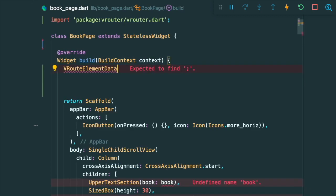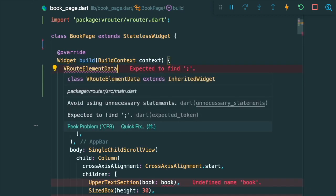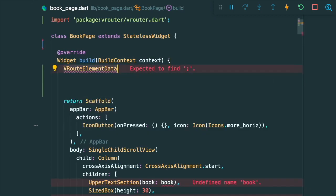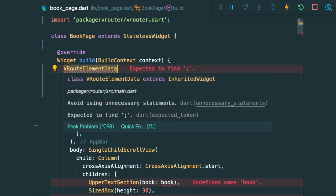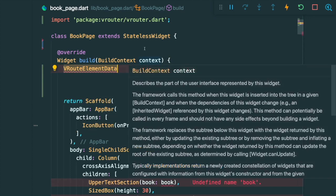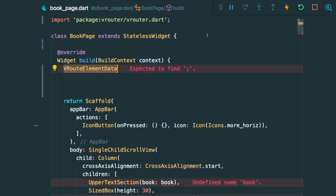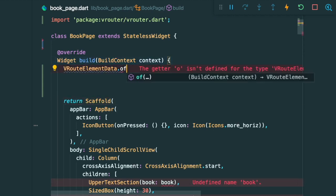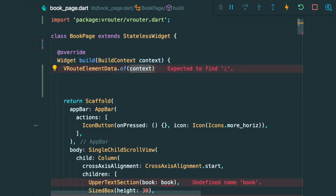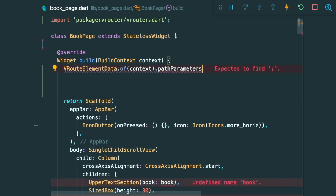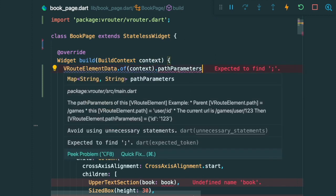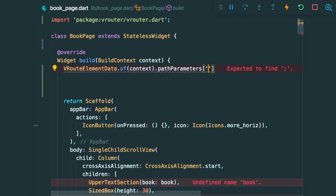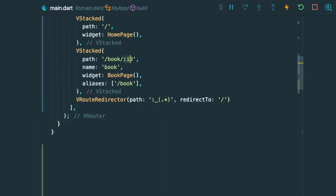So there is this thing called the VRouteElementData. So what this means is basically getting the data from our VRoute component that we have inside our main.dart. So then we are going to make use of the of method and we are going to get the path parameters. So the path parameters over here is according to the path that we set inside our routes in the VRouter. So the path parameters that we are taking in is the ID.